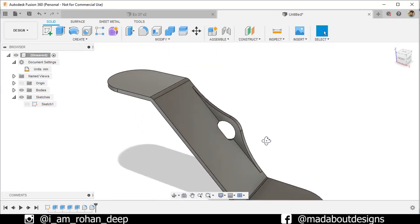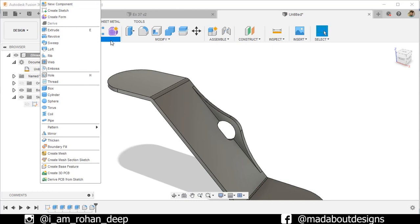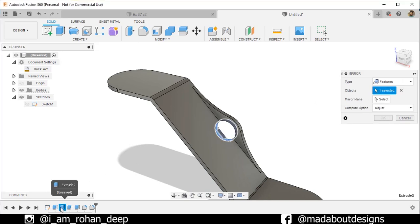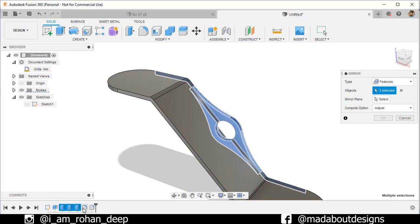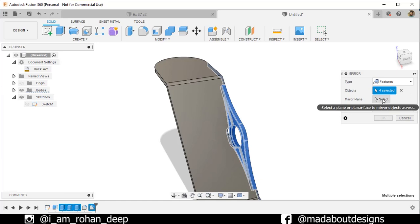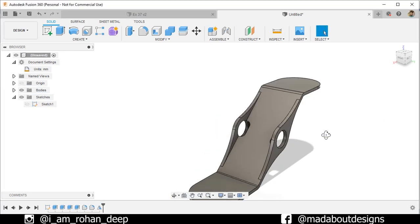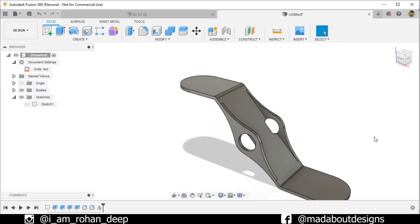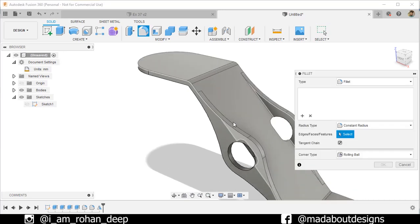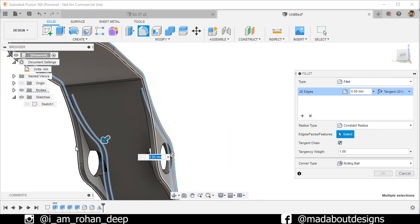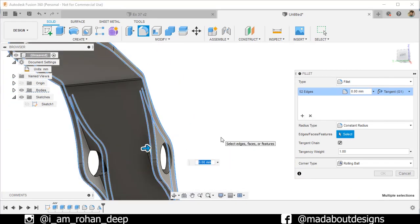Now I am going to mirror this feature. So under Create, go to Mirror. Set the type to Feature. For the objects, select the previous three extrudes and this fillet. Then fillet these edges up to a radius of 1 millimeter.